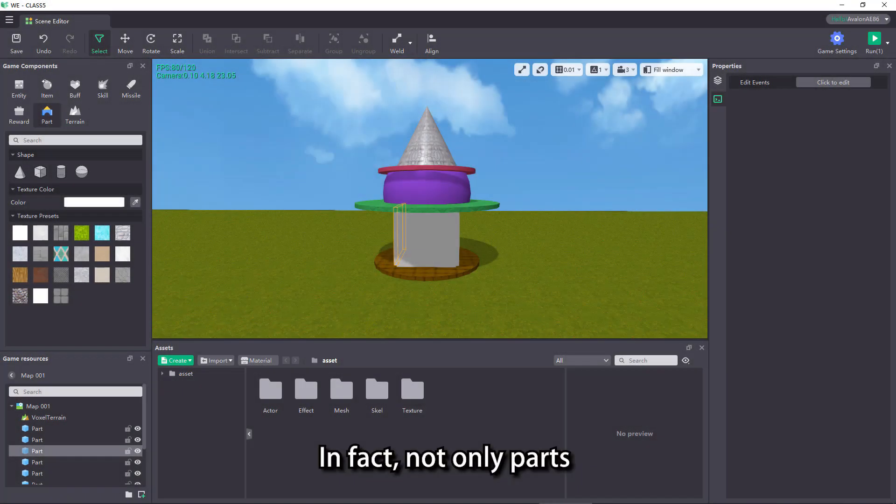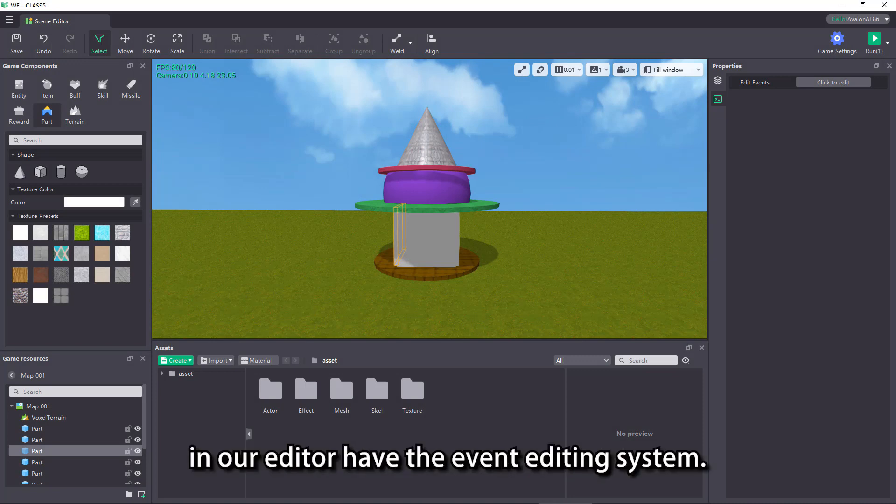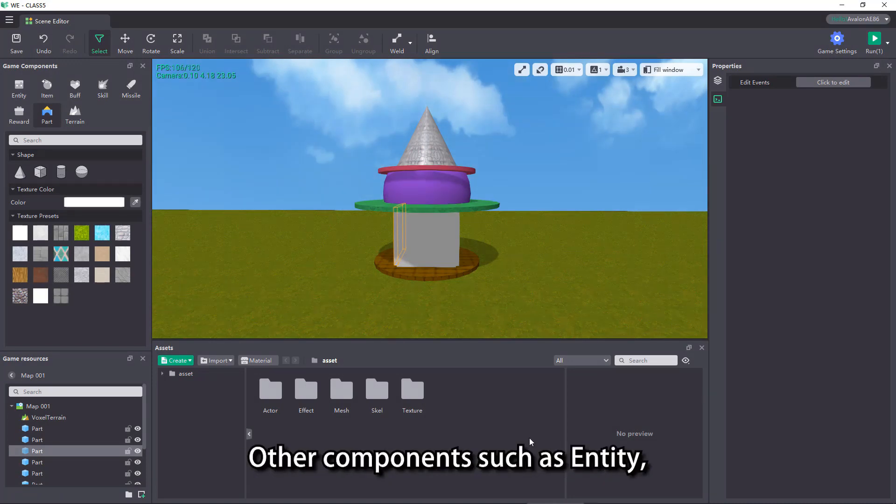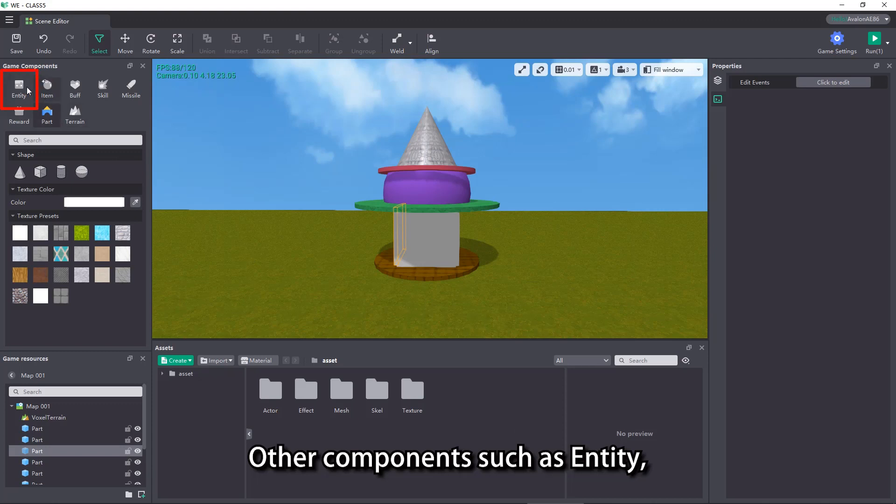In fact, not only parts in our editor have the event editing system. Other components such as entity,